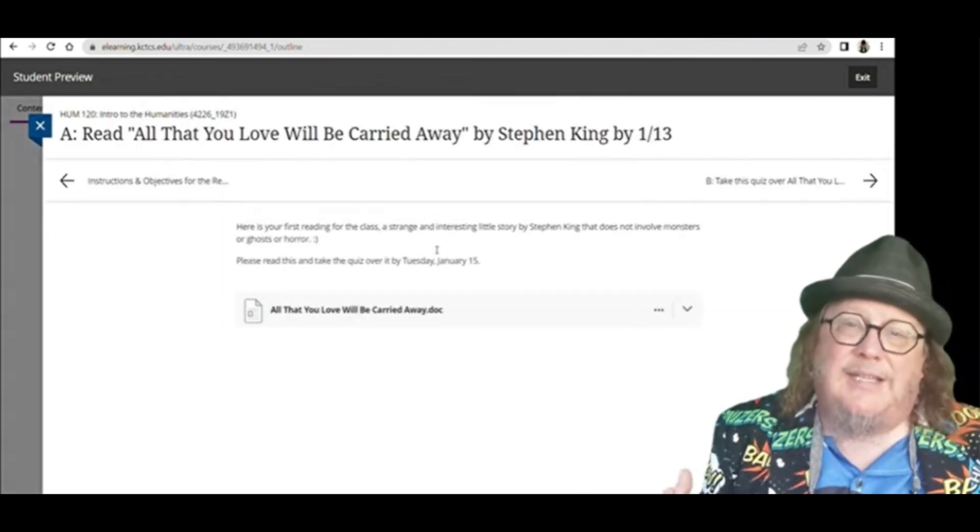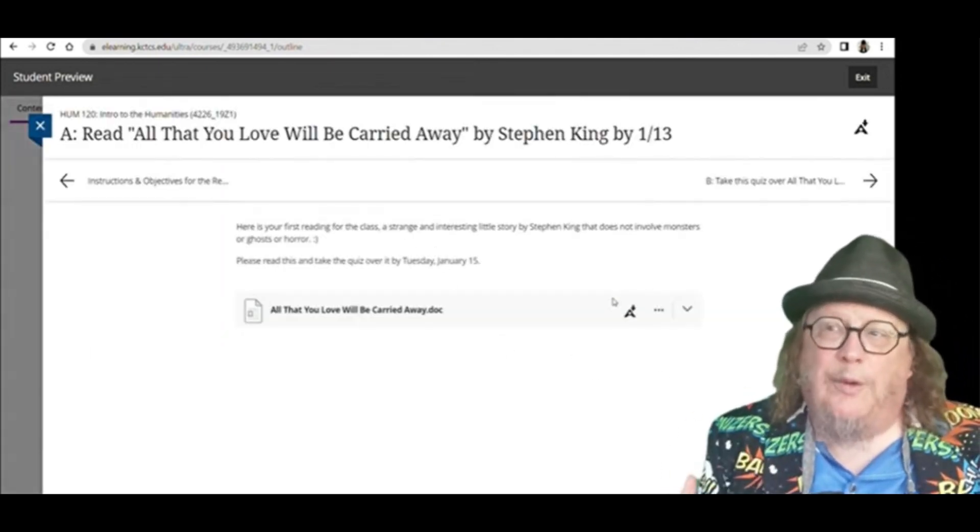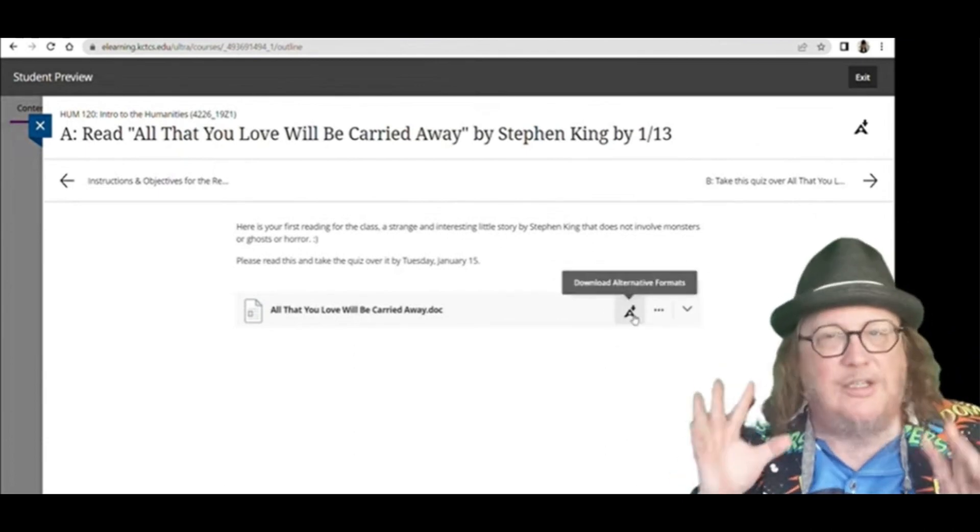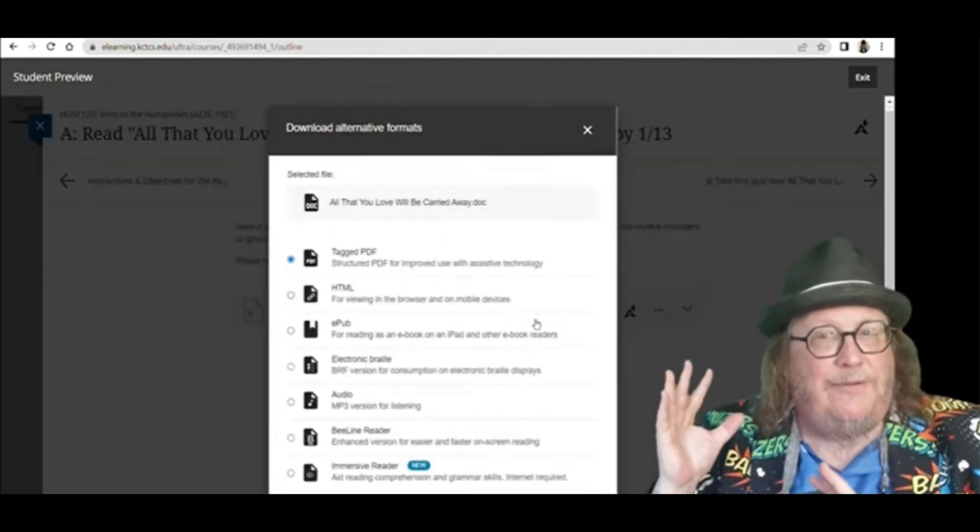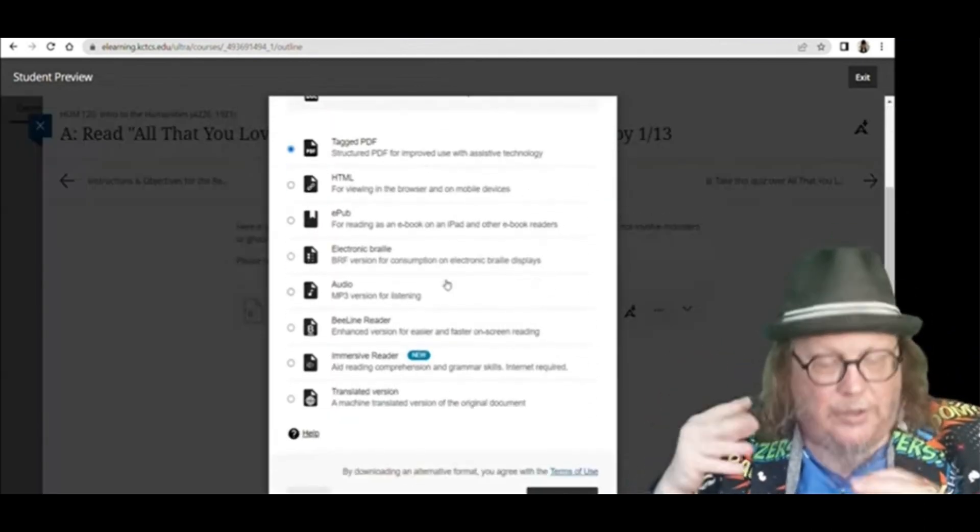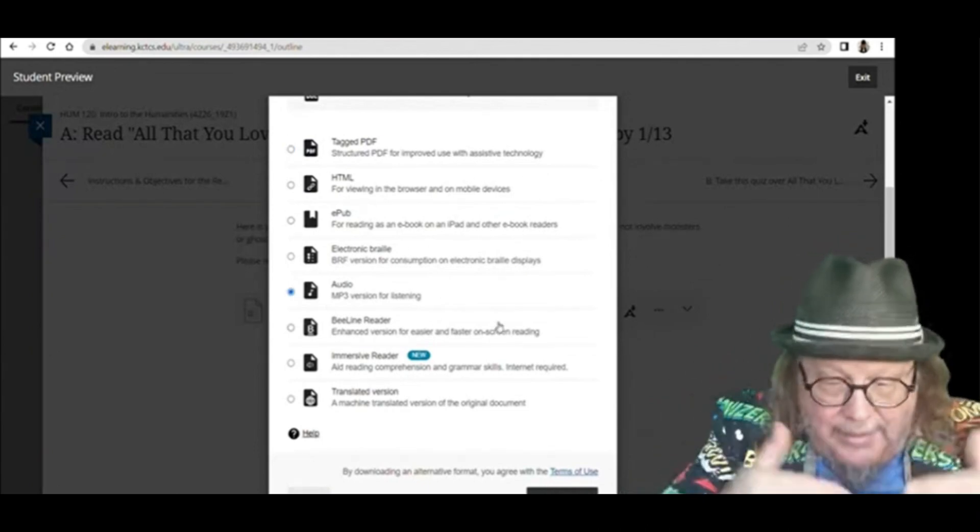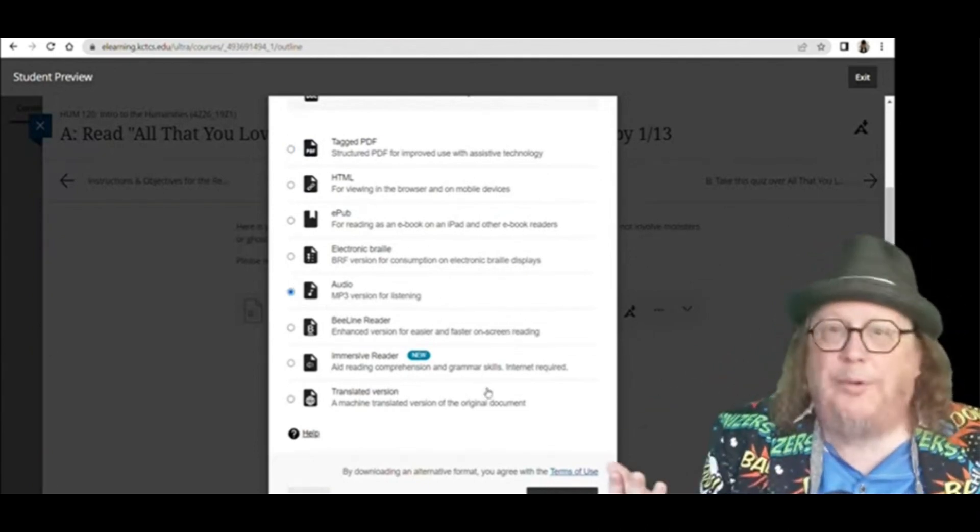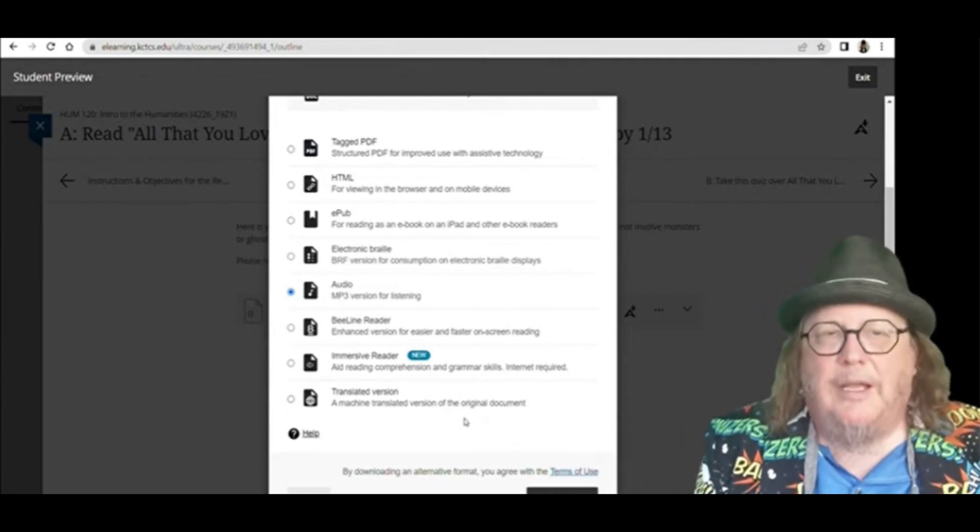So this is exciting because if you struggle with reading, this could be good practice. Because what you can do is download the MP3, for instance, of a voice reading the material. And then as they're reading it, you read it on the page. It'll actually speed up your reading speed.